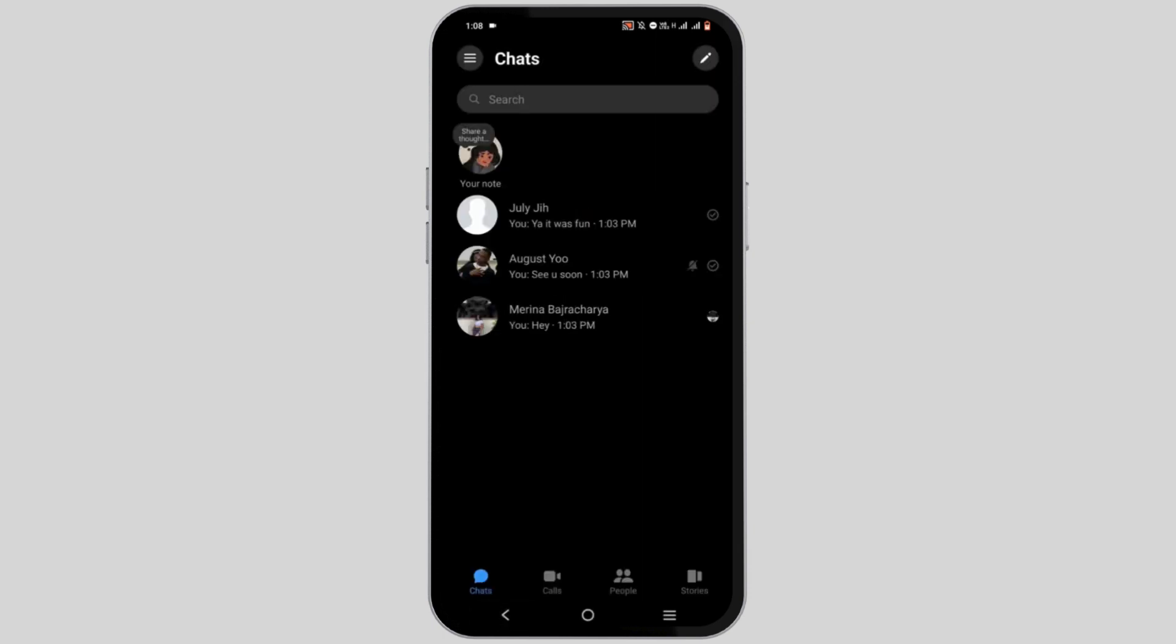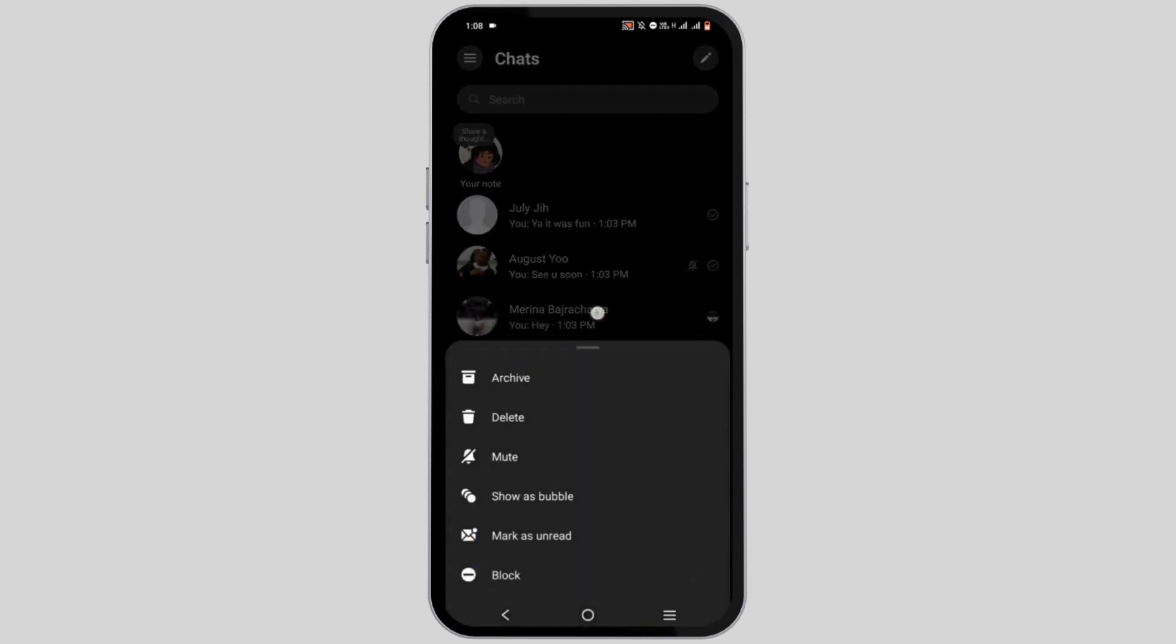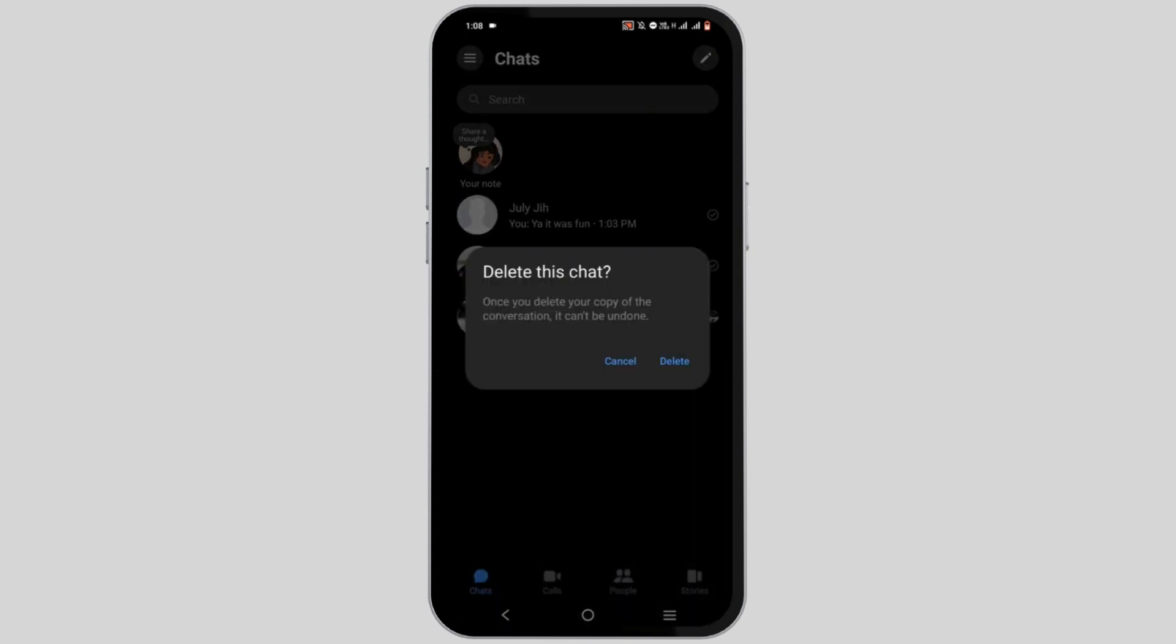Now, in order to delete your whole conversation, press and hold on to the conversation and select delete and tap on delete for confirmation.